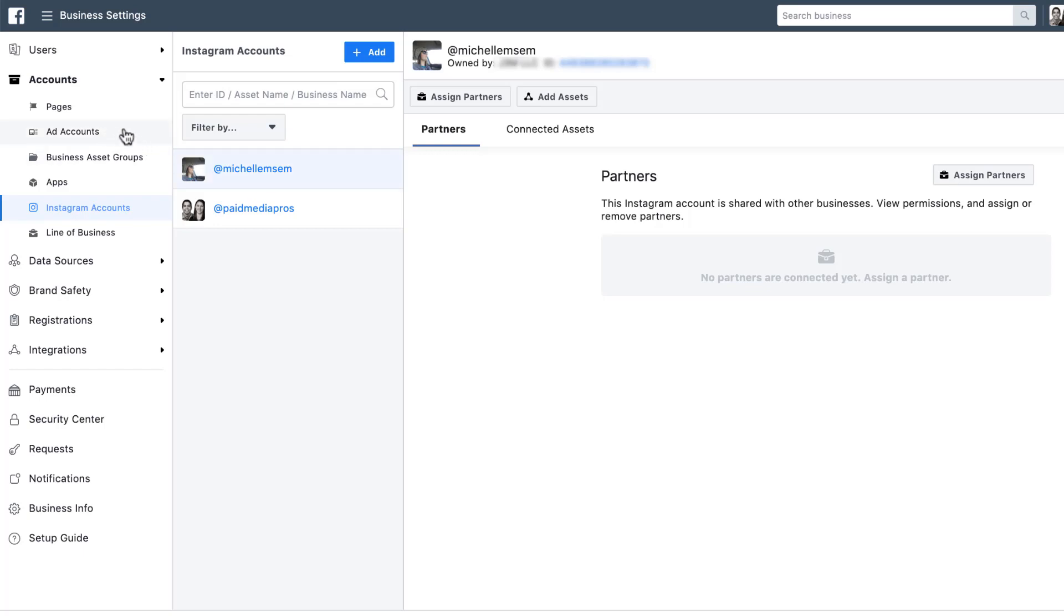And that would be set up the exact same way as any other ad account link through Business Manager. So just keep that in mind.